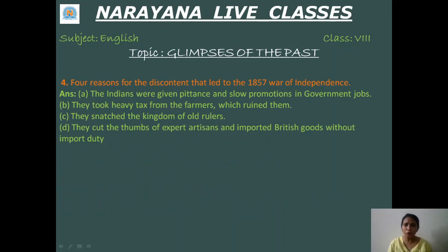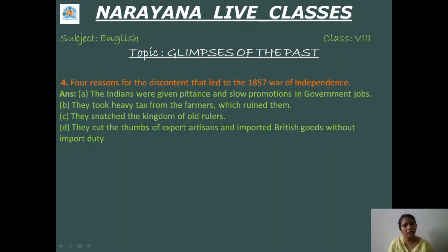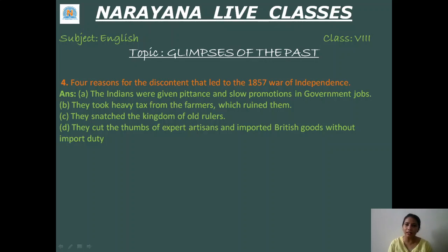The last question — four reasons for the discontent that led to the 1857 war of independence. First, Indians were given pittance and slow promotion in government jobs; they were not getting high ranks. Second, farmers had to pay high taxes which crippled and ruined them. Third, the English people snatched the kingdoms of old rulers. And fourth, the British cut the thumbs of expert artisans and imported British goods without import duty, so obviously it was much cheaper.